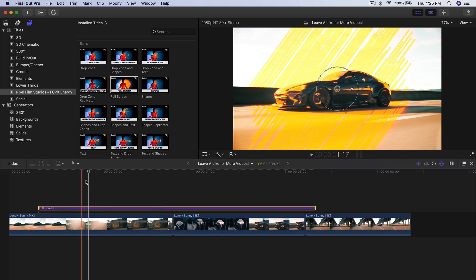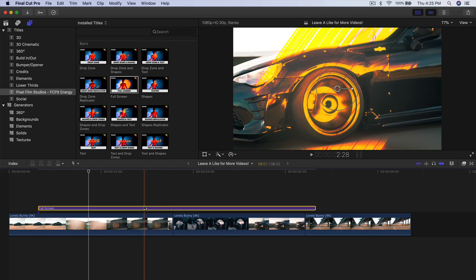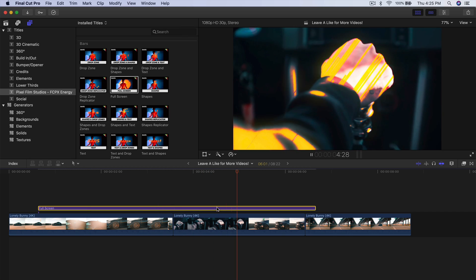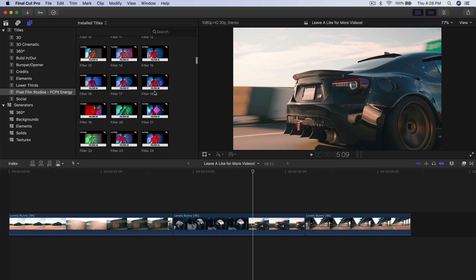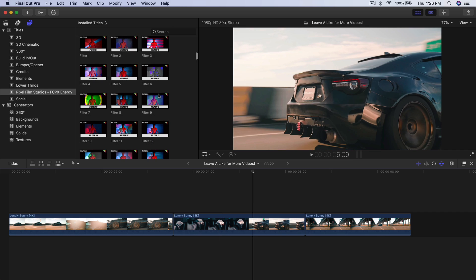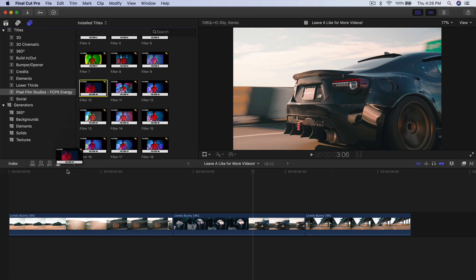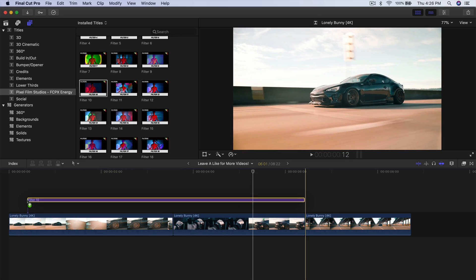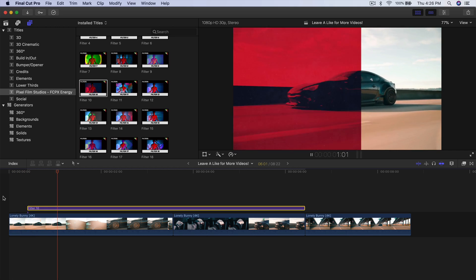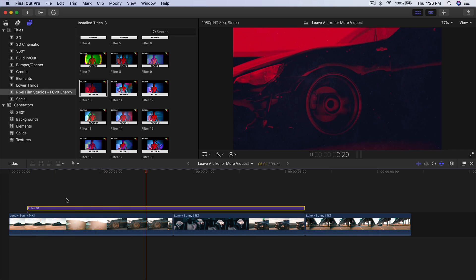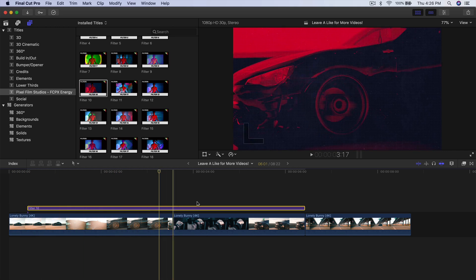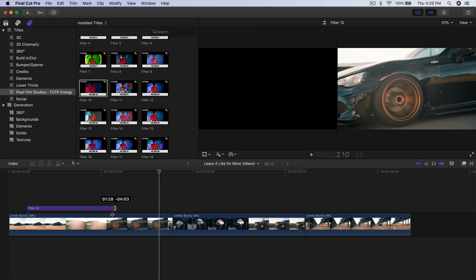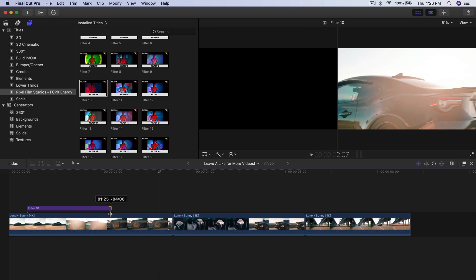If I were to push play, you'll have this really cool effect going on — it looks really cool. You can change some of the settings and colors. So I'm going to go into Filter 10, click and drag it to where I want it to start, and trim the end right before it goes into the next scene.